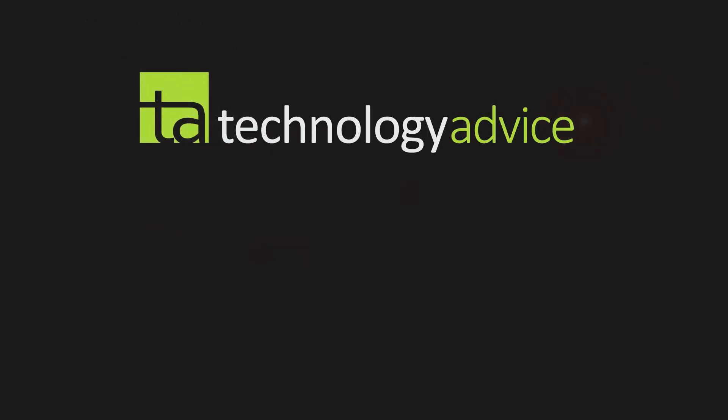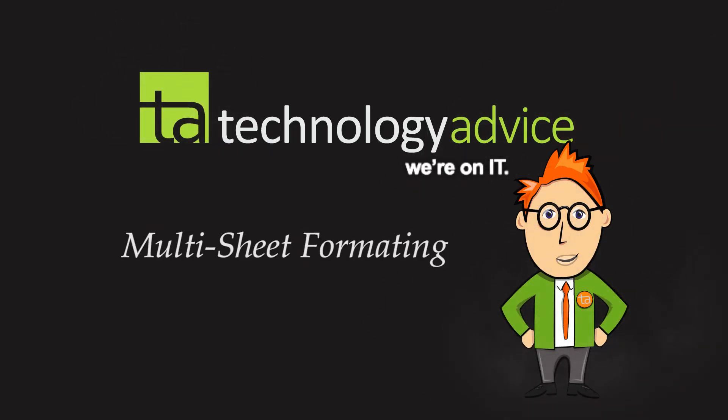Hello and welcome to Excel Tricks from TechnologyAdvice.com. Today we're going to show you a simple trick with Microsoft Excel that will help eliminate errors and save hours of your life. Let's get to it.